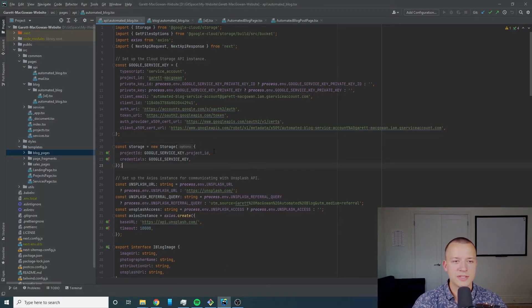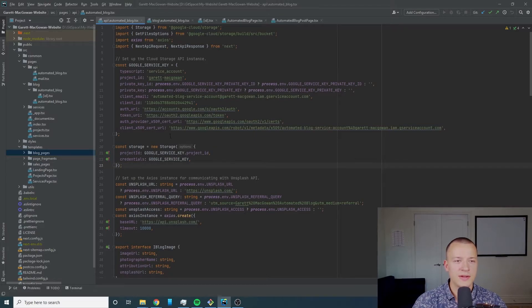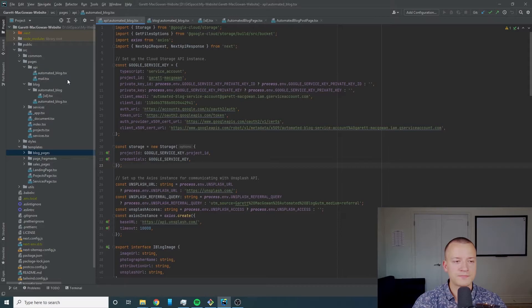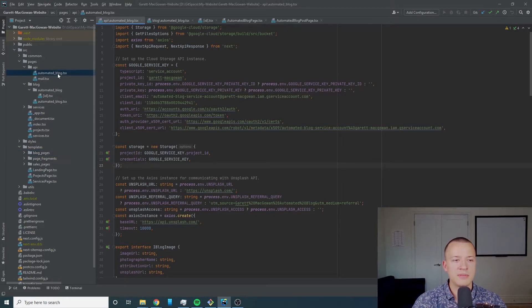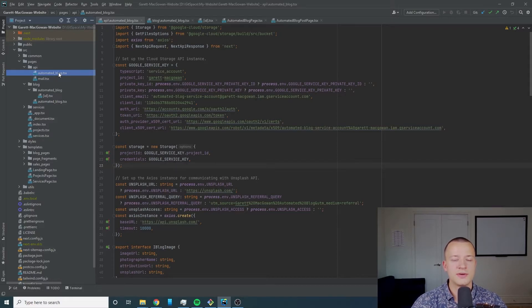You'll see there's five different files associated with this implementation and I'll take you through them briefly. So the first one I have an automated blog API path.